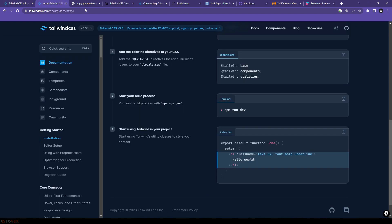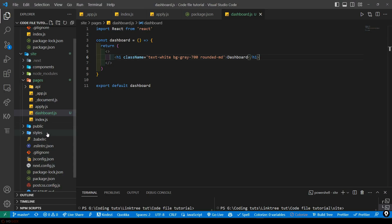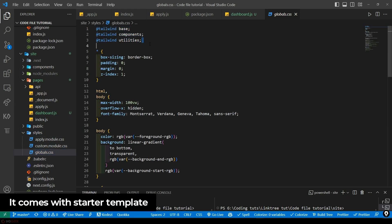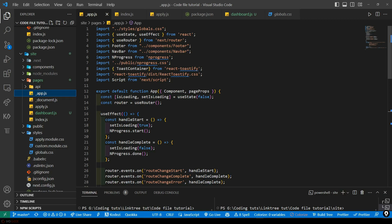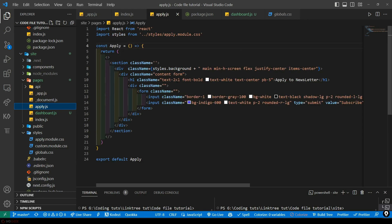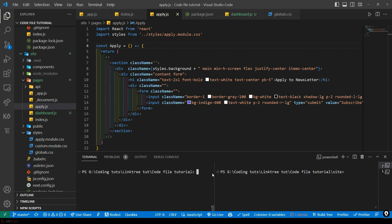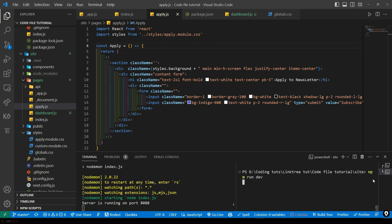For the setup of Tailwind CSS in our project, we have already set it up in our globals.css. Let's take a look — this is inside the styles directory, globals.css. I've already set that up and imported this globals.css in the underscore app.js so it is available on every page. Now let's do some hands-on with Tailwind CSS by creating some pages. We have apply.js from the template, so let's run the code and see what it currently looks like.